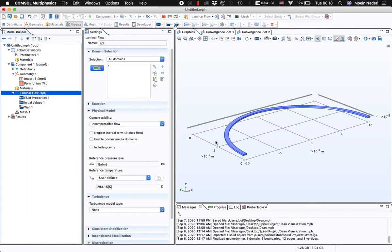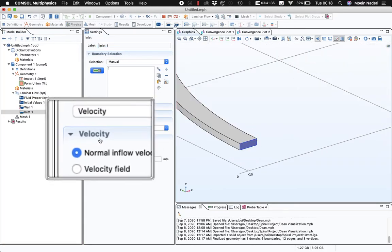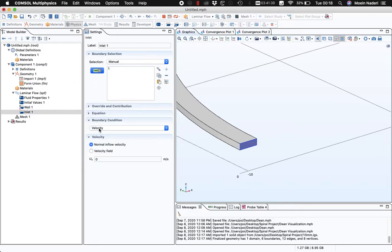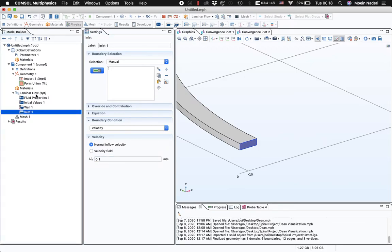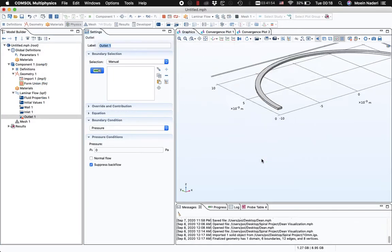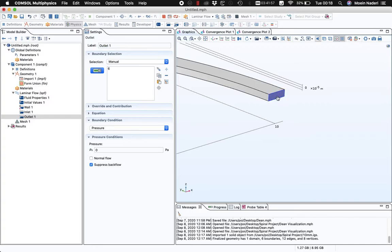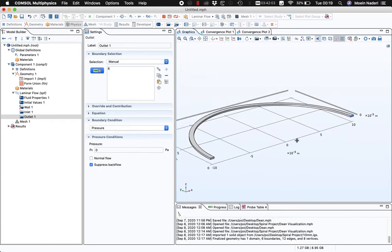Next I want to create an inlet for my channel on this face. I'll set the boundary condition to inlet velocity and choose 0.1 m/s as my inlet velocity. Then I'm going to create an outlet — right-click and choose Outlet — selecting this other face and changing the boundary condition to pressure zero. So basically, fluid with the characteristics of water will enter the channel from this inlet.